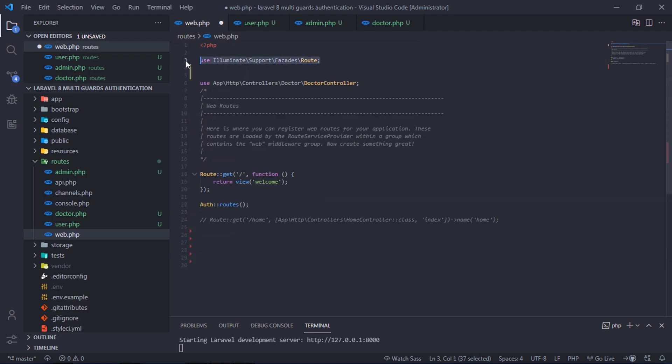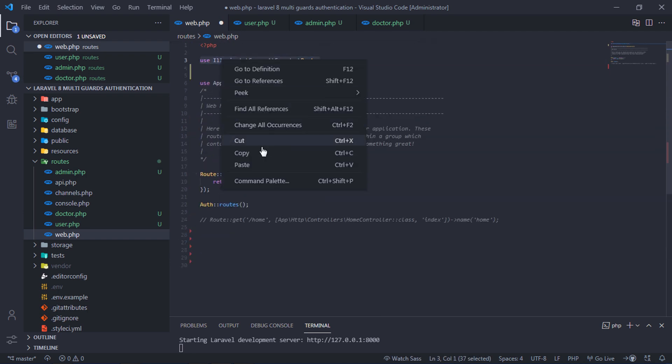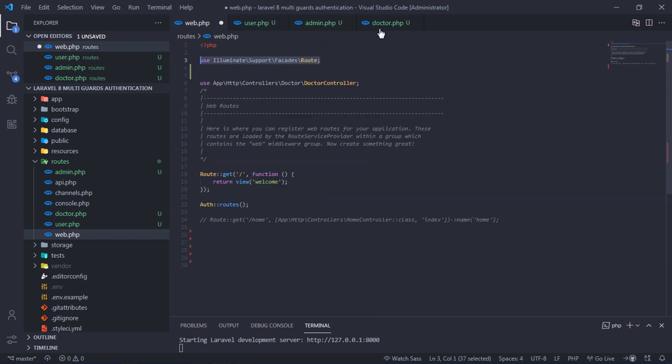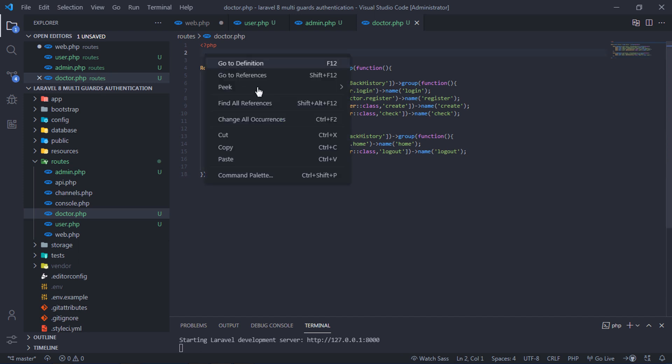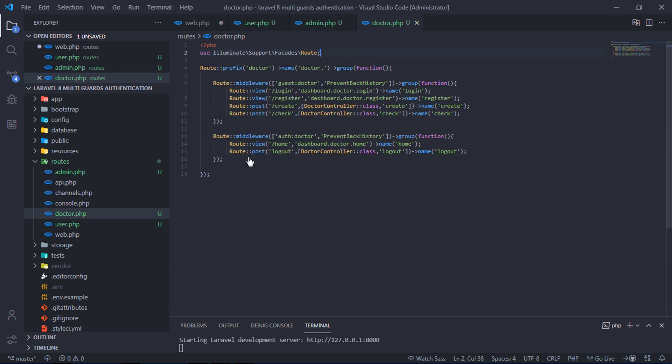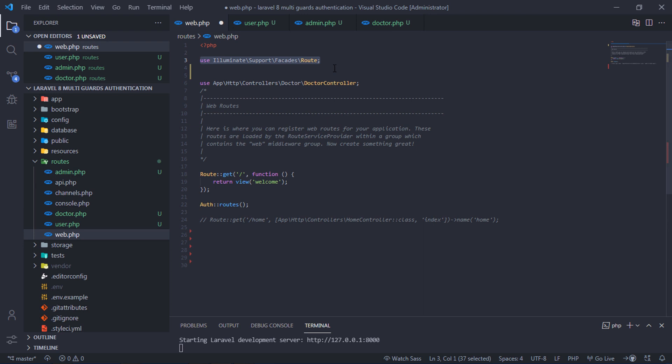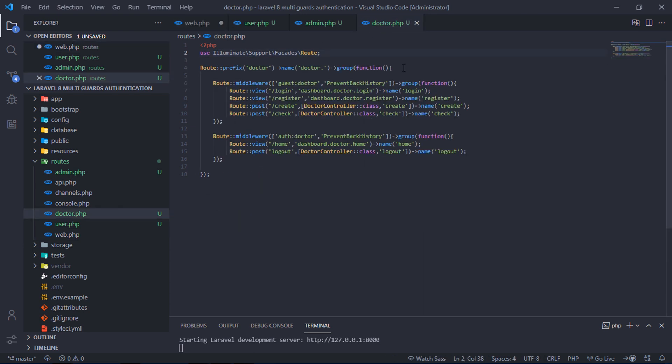Don't forget to add this route facade on top of this file. Also, you have to import doctor controller to this file.